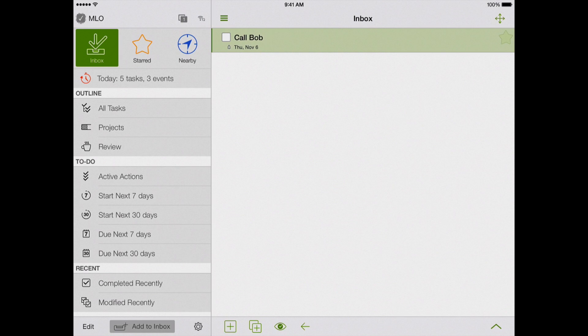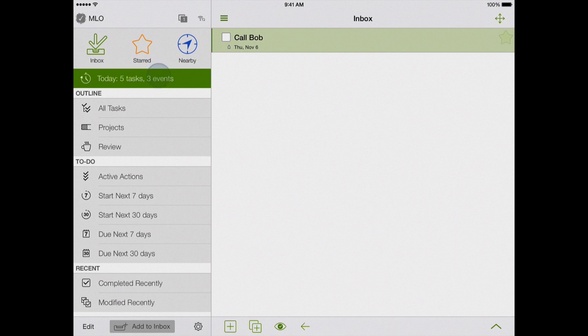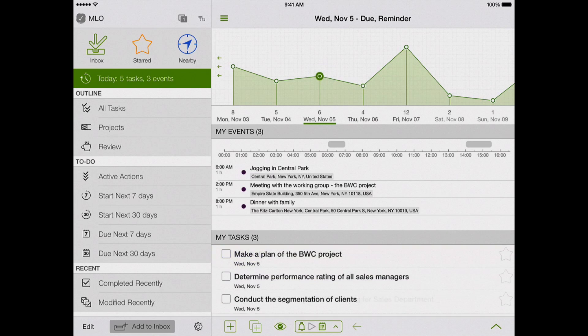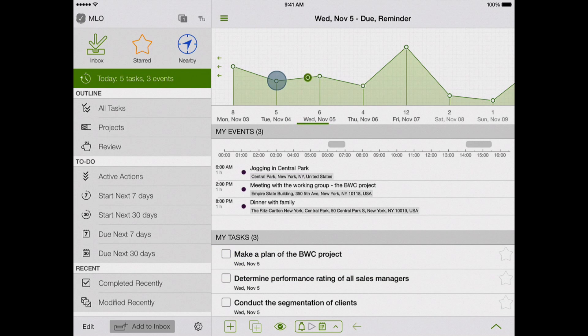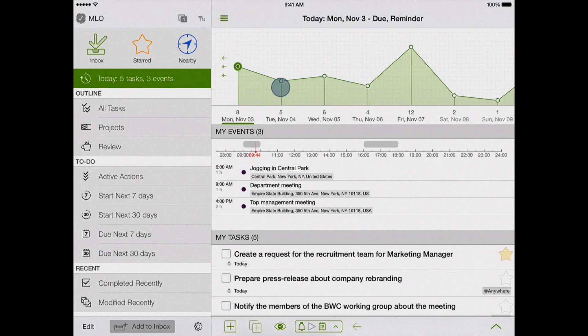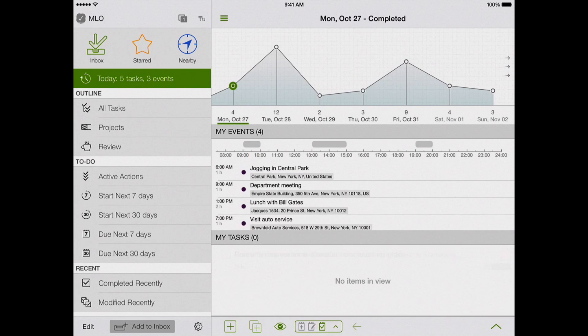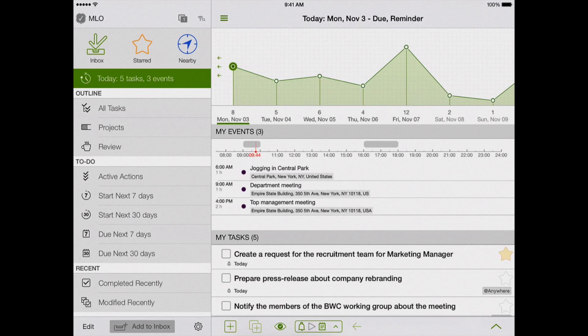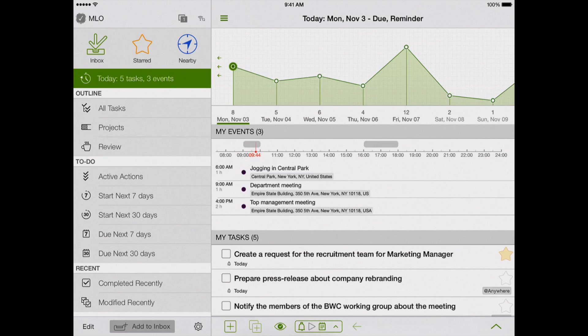The new calendar view is available in MyLife Organized for iPhone and iPad. Soon, we are planning to implement it on other platforms. We hope that this new function will help you become more productive. Sincerely yours, the MyLife Organized team.